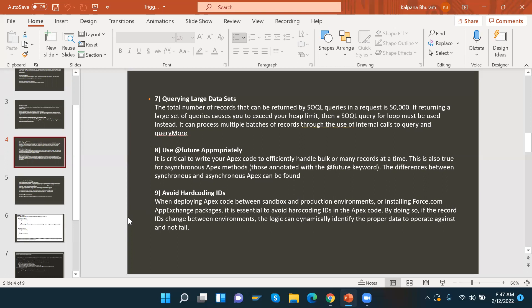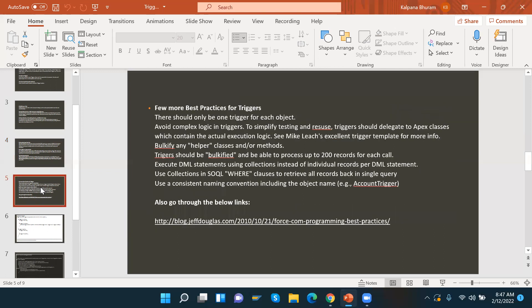For example, with custom labels: if you have a page block title in a Visualforce page and you want to change it after deploying to production, instead of going back to the sandbox and redeploying, you can use a custom label. You can directly change the value in the label and it will reflect everywhere that label is used. That is the advantage of using custom labels.